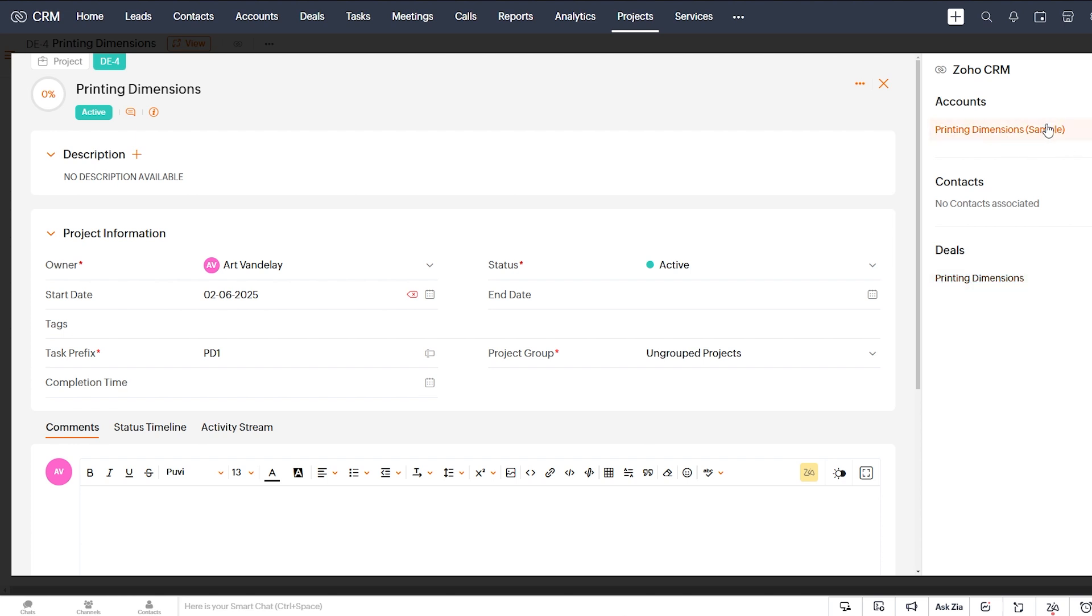And if we click on the CRM info, we see that we have associated the deal and the account. Now, if your customers of your business are individuals and not businesses, you would want to associate it with the contact rather than account the way we've done it here. So if that's what you need, there is a way to do that as well.